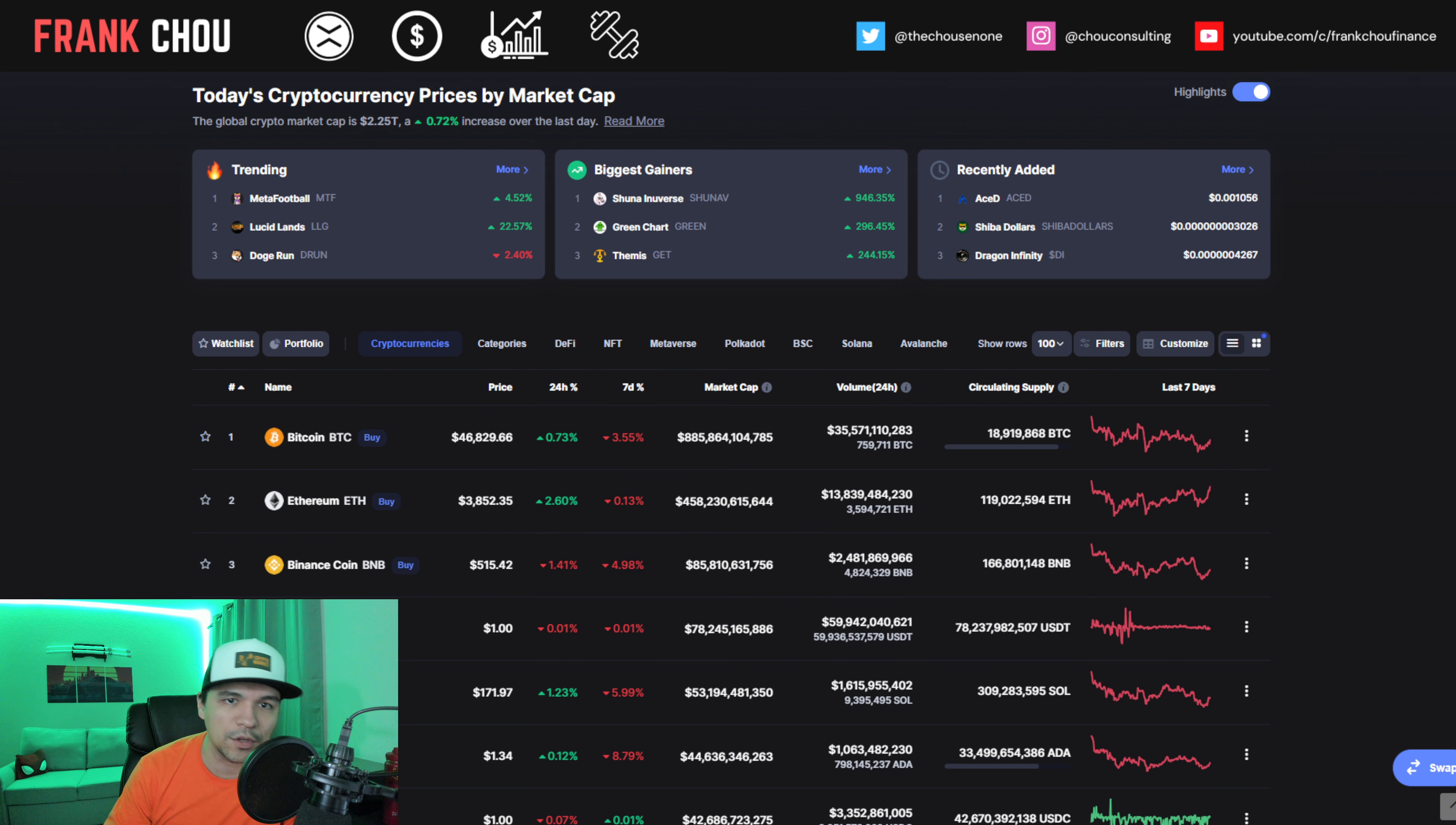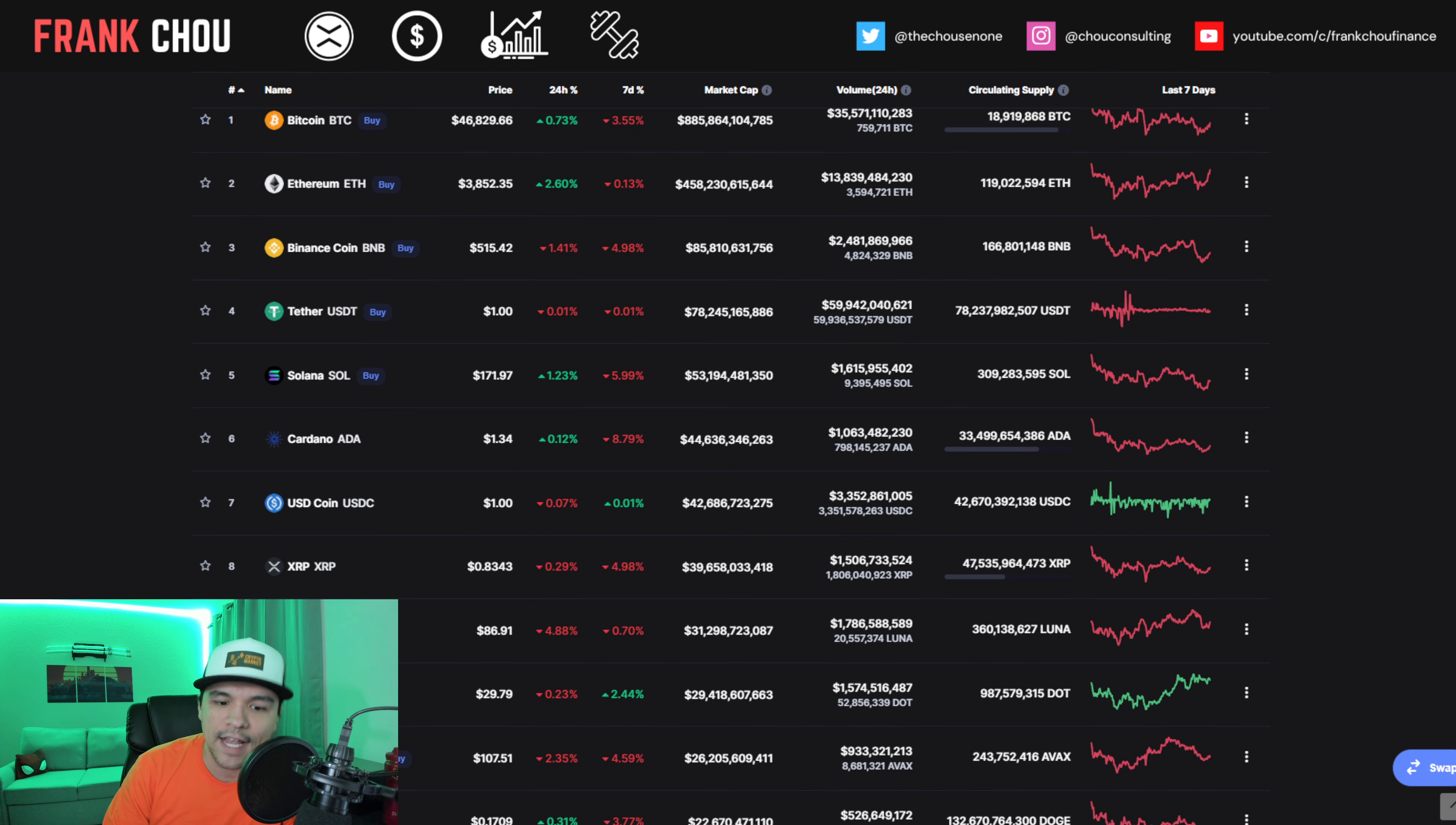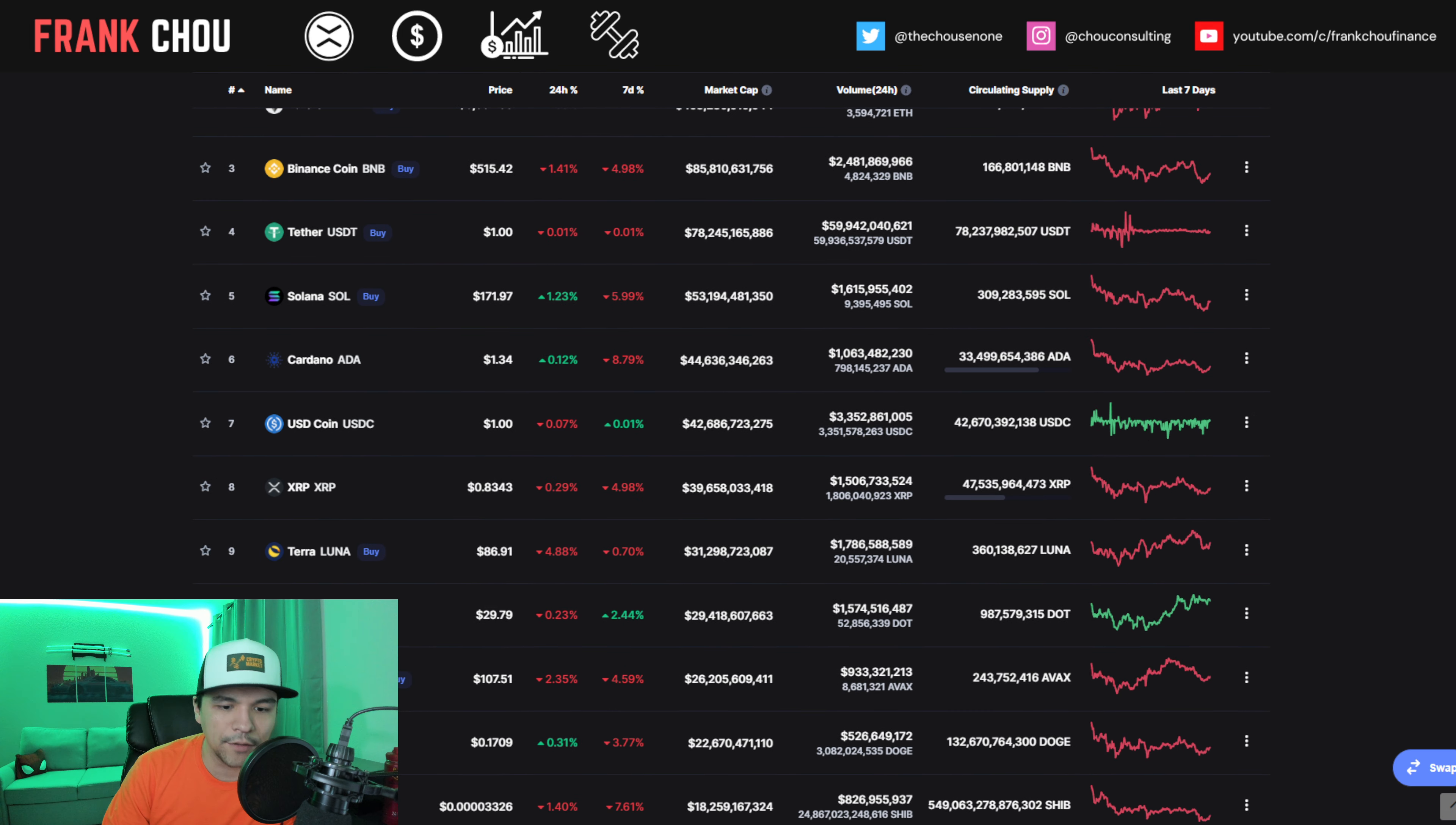Now let's take a quick look at the crypto market before we dive in. We are up slightly from yesterday, less than a percent at 2.25 trillion dollars, with Bitcoin a hair under $47,000. Ethereum at about $3,850, up about 2.5% on the day. And XRP in that eighth spot, as you see Luna and Dot round out the top 10.